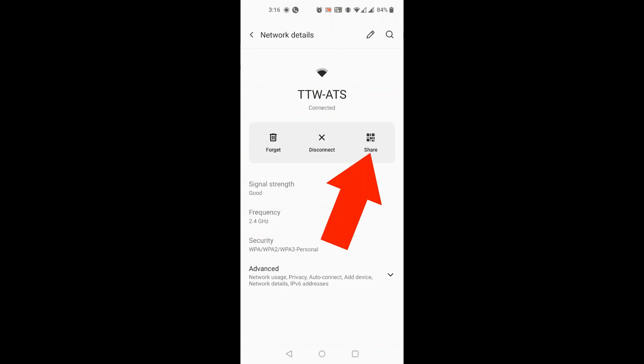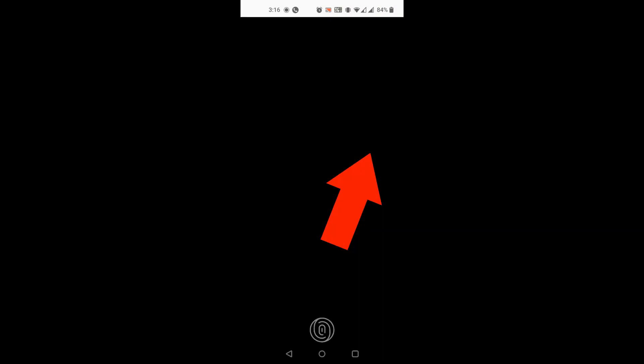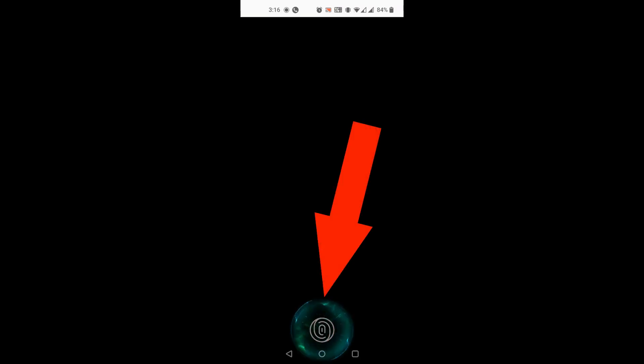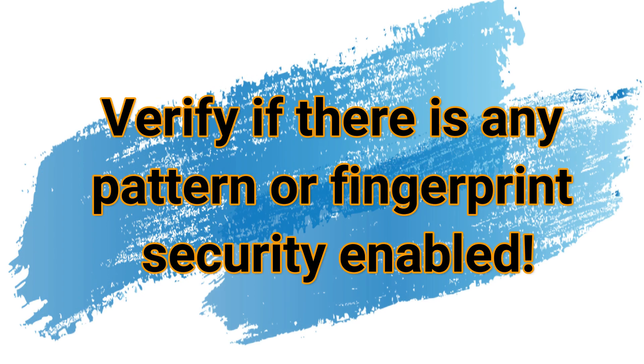Now, tap share. If your phone has some protection like a fingerprint or pattern, it will ask you to verify. Verify that. Boom!